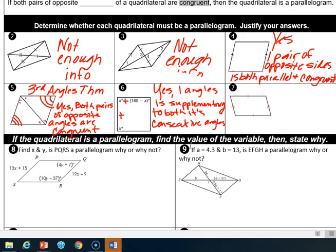Number seven: I say no here. The reason is we only have one pair of sides that is congruent to each other, and a different pair of sides that is parallel to each other. If both pairs of opposite sides were congruent, or both pairs were parallel, then yes. But as it stands, the answer is not enough information.